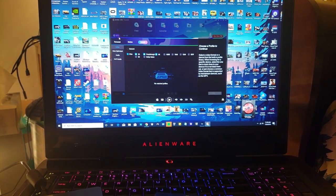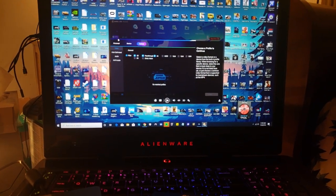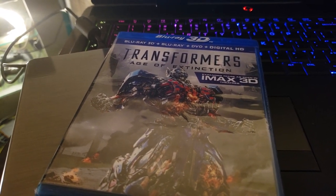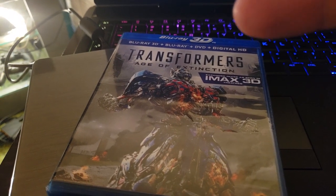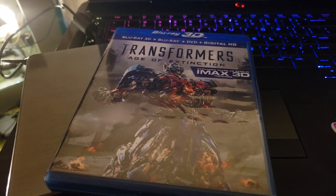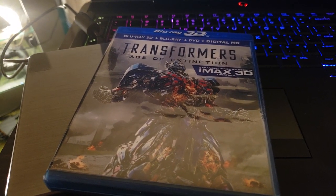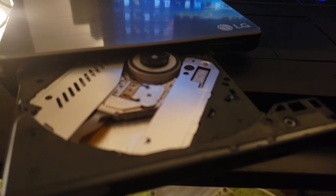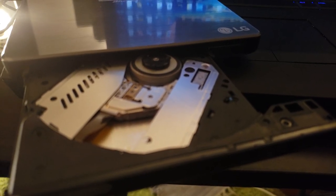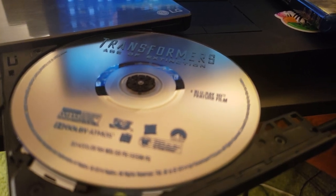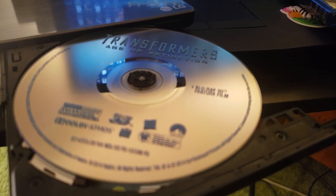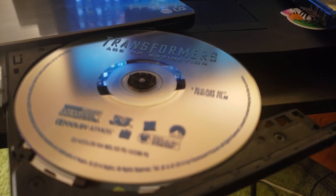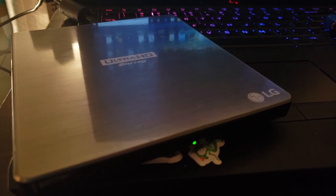The second part is going to be the DVD Fab software. First thing first, you're going to have to put the Blu-ray disc inside your external Blu-ray player. In this case, Transformers: Age of Extinction IMAX 3D version. Open your disc tray, put Transformers inside the external Blu-ray player, close it, and let it load.